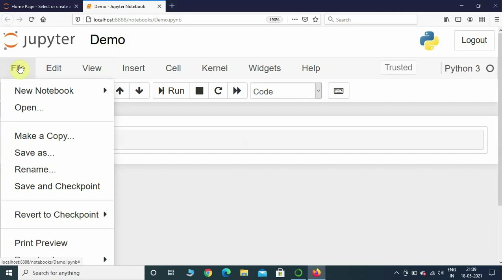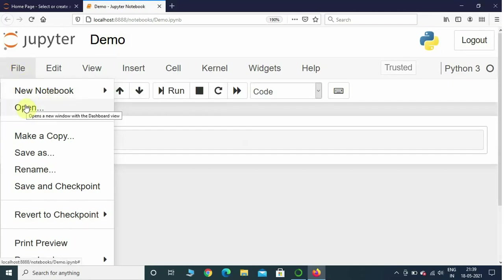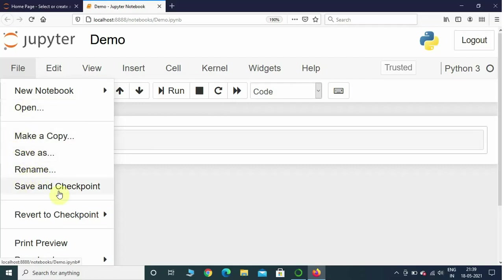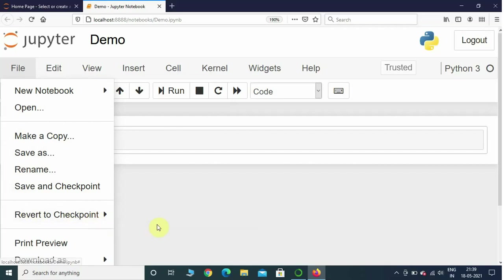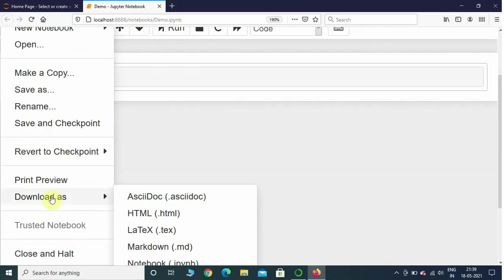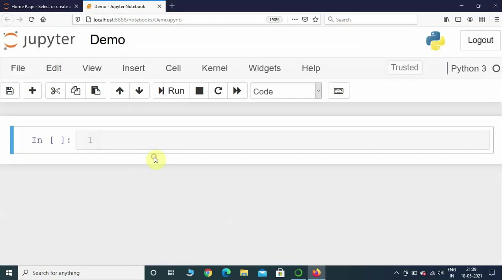In the File menu you can also launch a new notebook, open a pre-saved notebook, make a copy, save as, rename, save checkpoint, revert to checkpoint, and download as HTML, LaTeX, Markdown, etc.